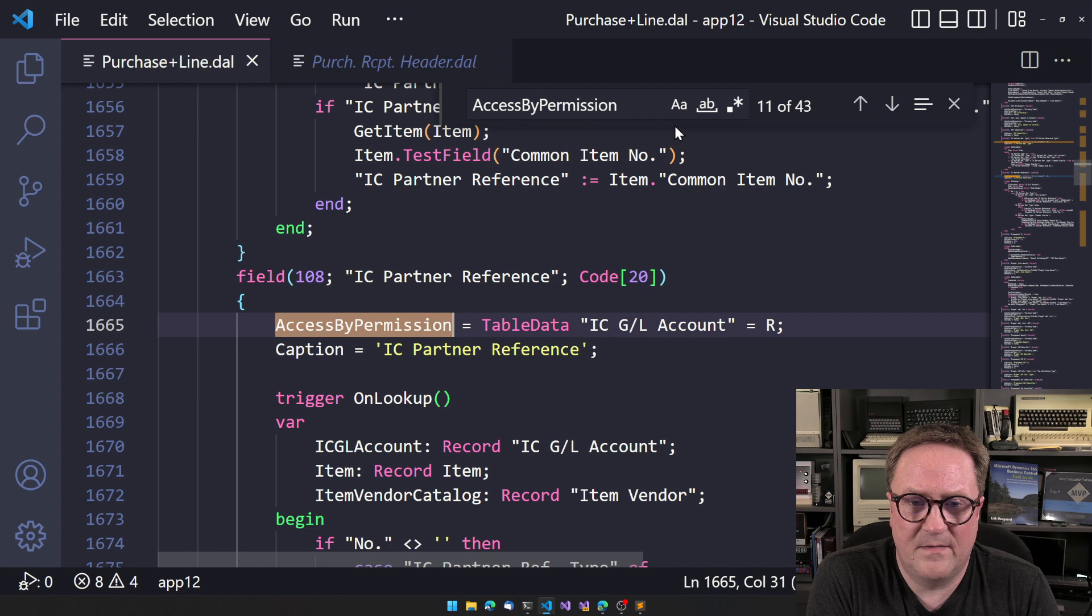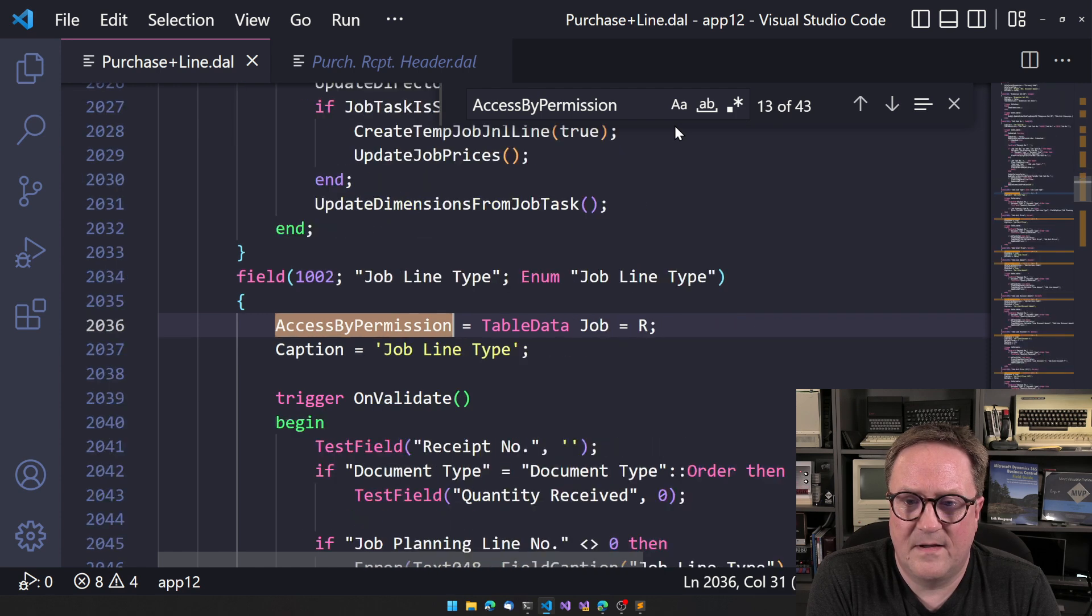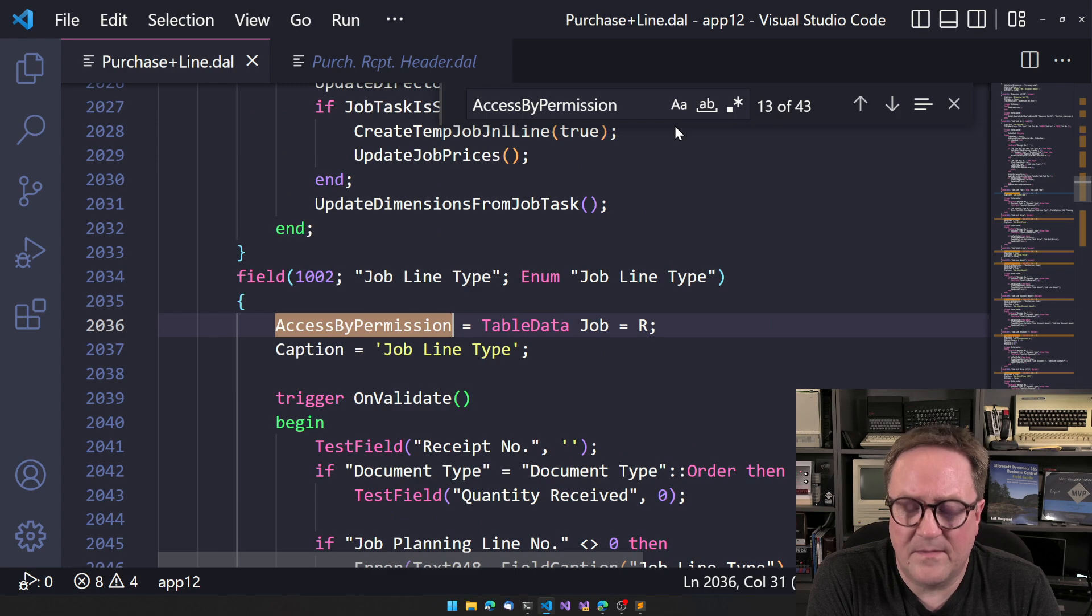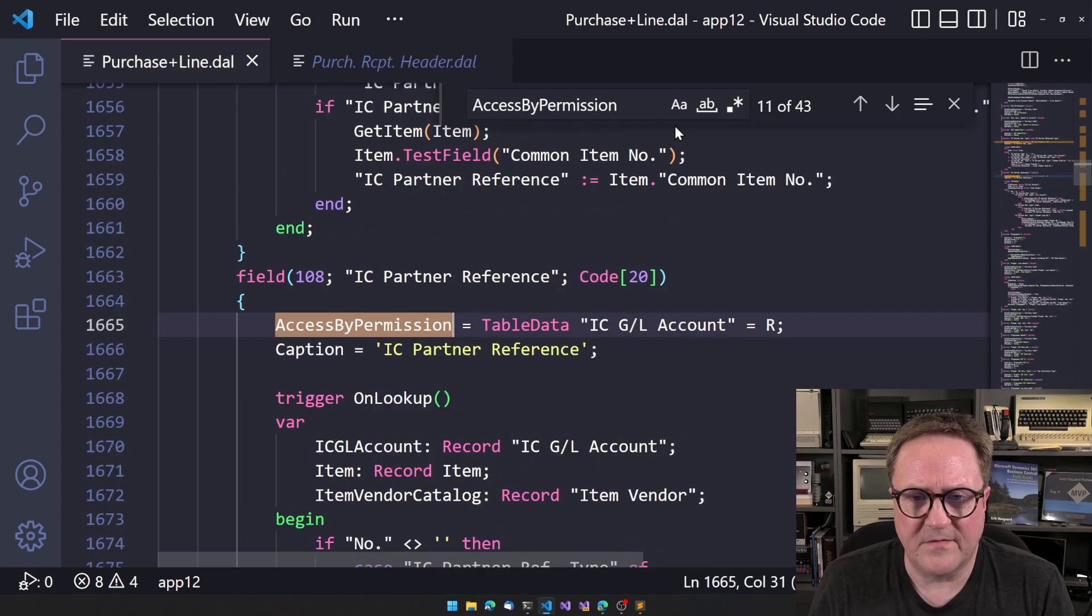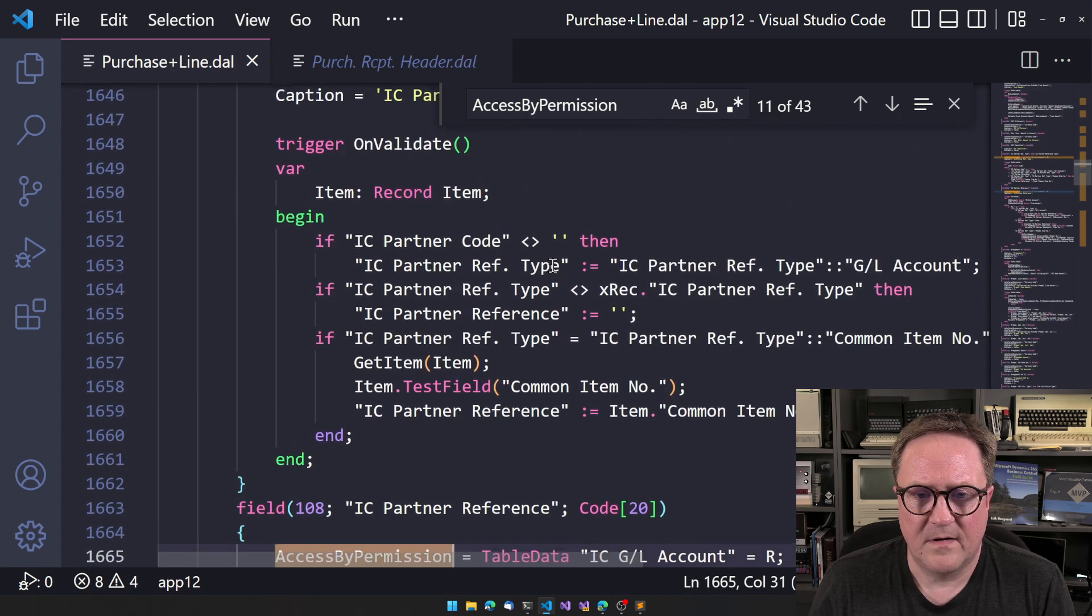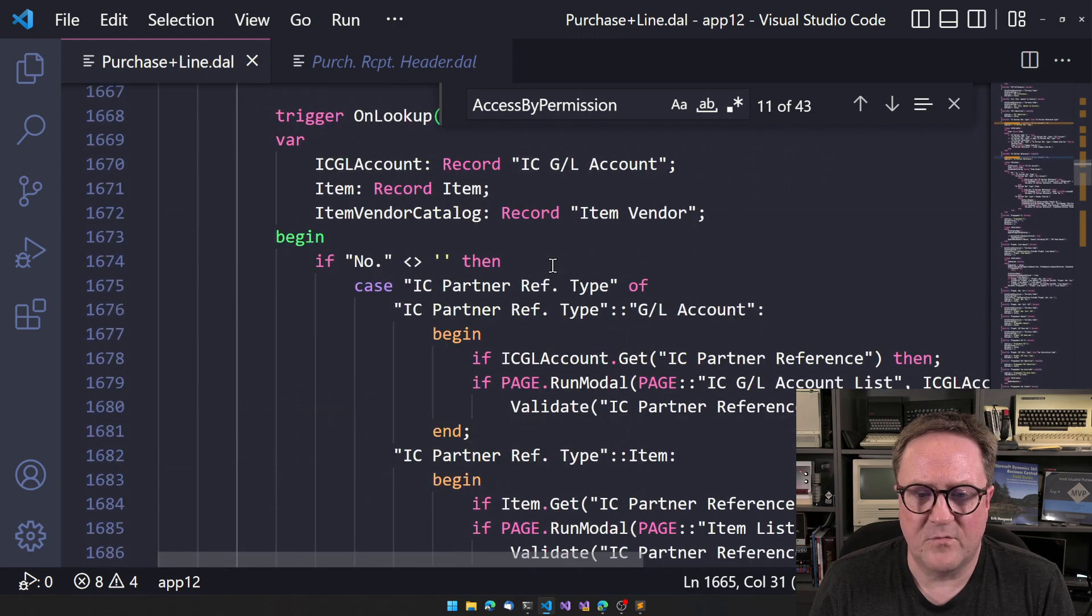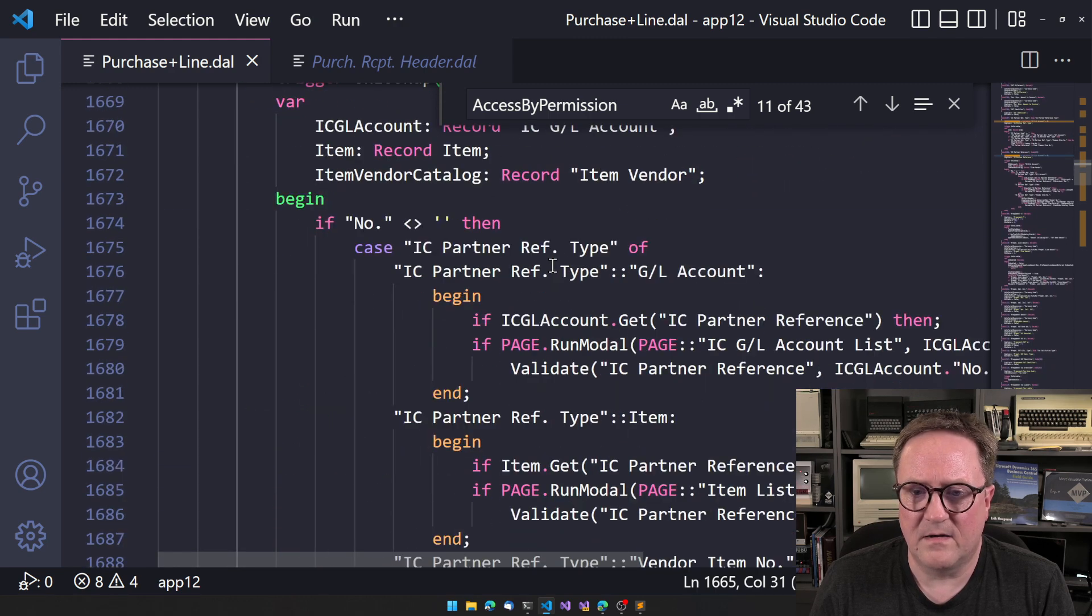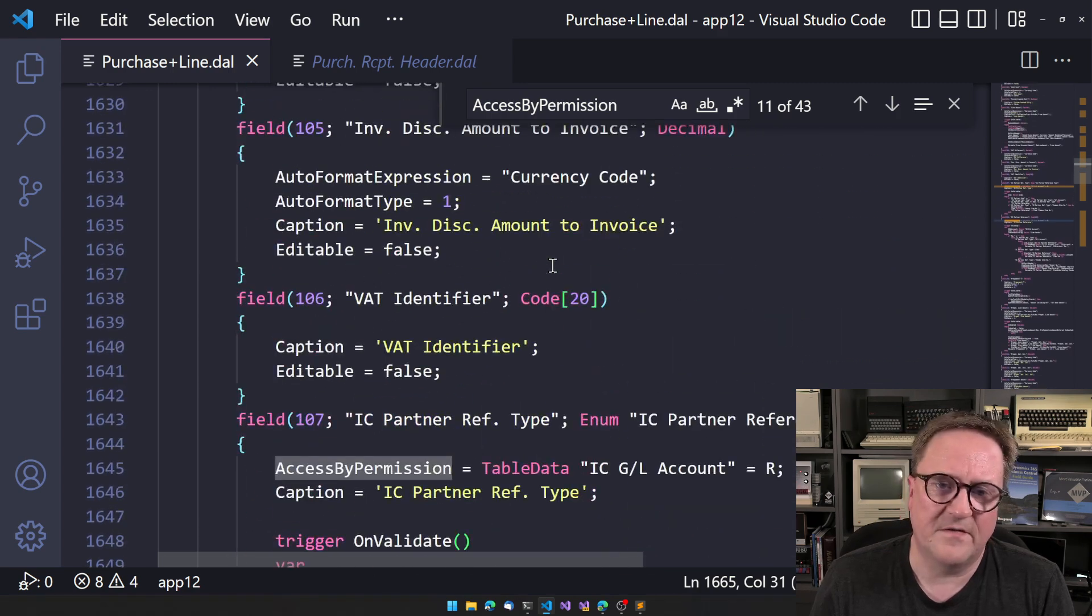That might, that might, sorry, that might actually make sense. IC partner reference. That would be the number. Yeah. So that kind of makes sense.